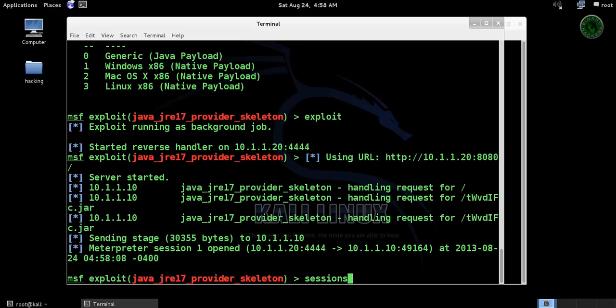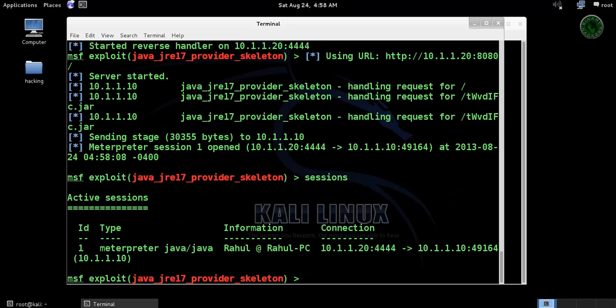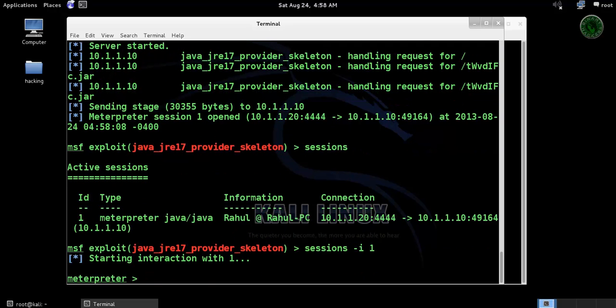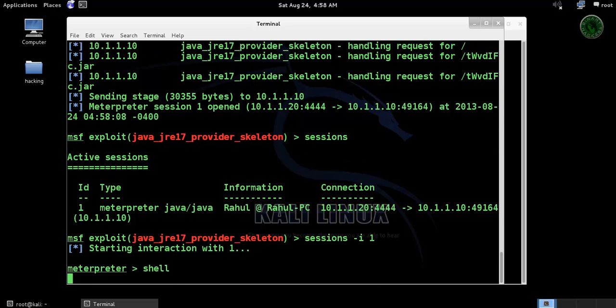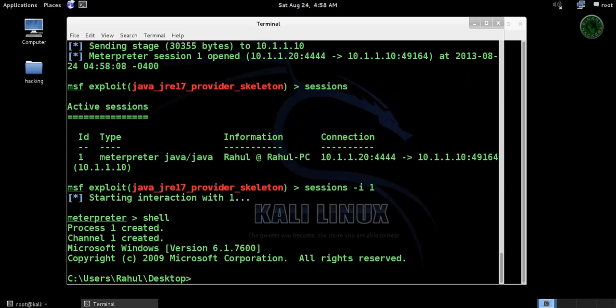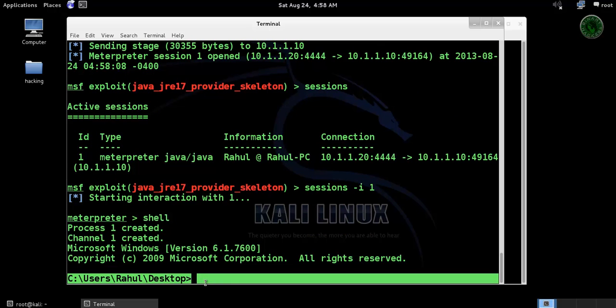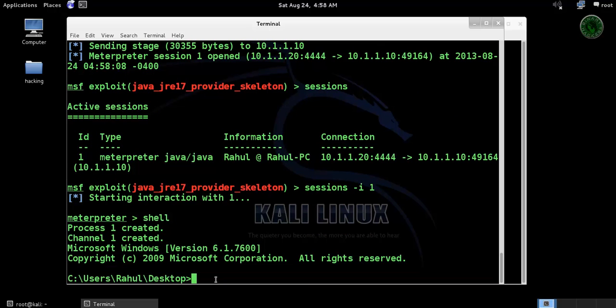Type sessions. Sessions -i and id is 1, the meterpreter session is open. If I type shell, I am going to Windows user Rahul desktop.